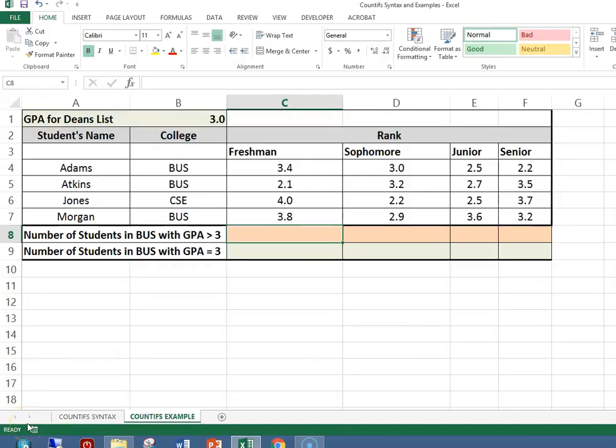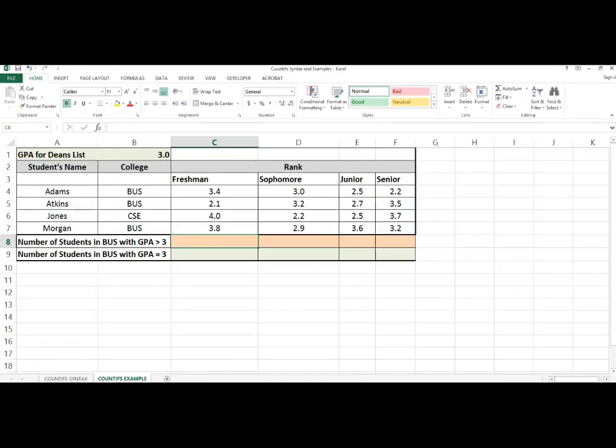In this spreadsheet, I have a list of student names in column A, the college they attend at the university in column B, and the GPA for their freshman, sophomore, junior, and senior year. I want to write a formula in cell C8 to determine the number of freshmen in the business college with the GPA greater than 3.